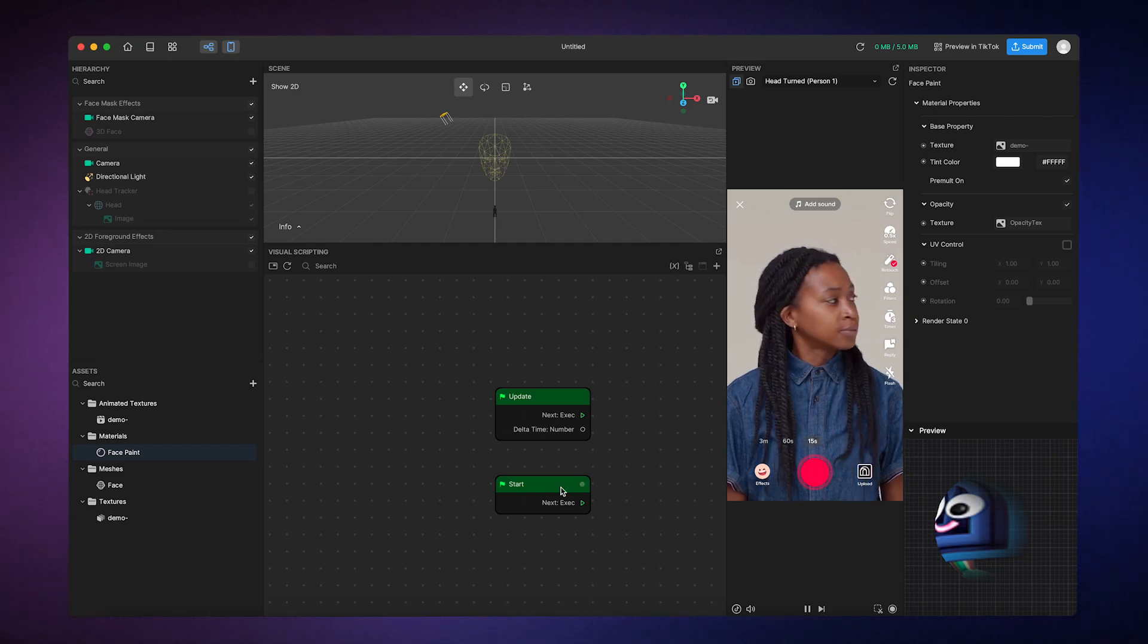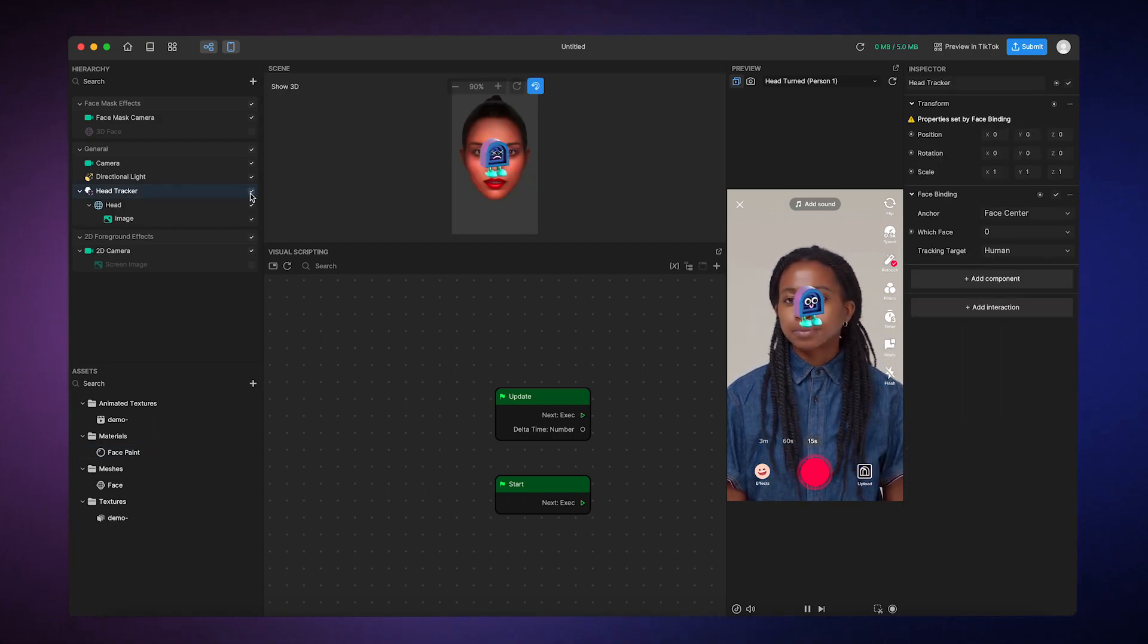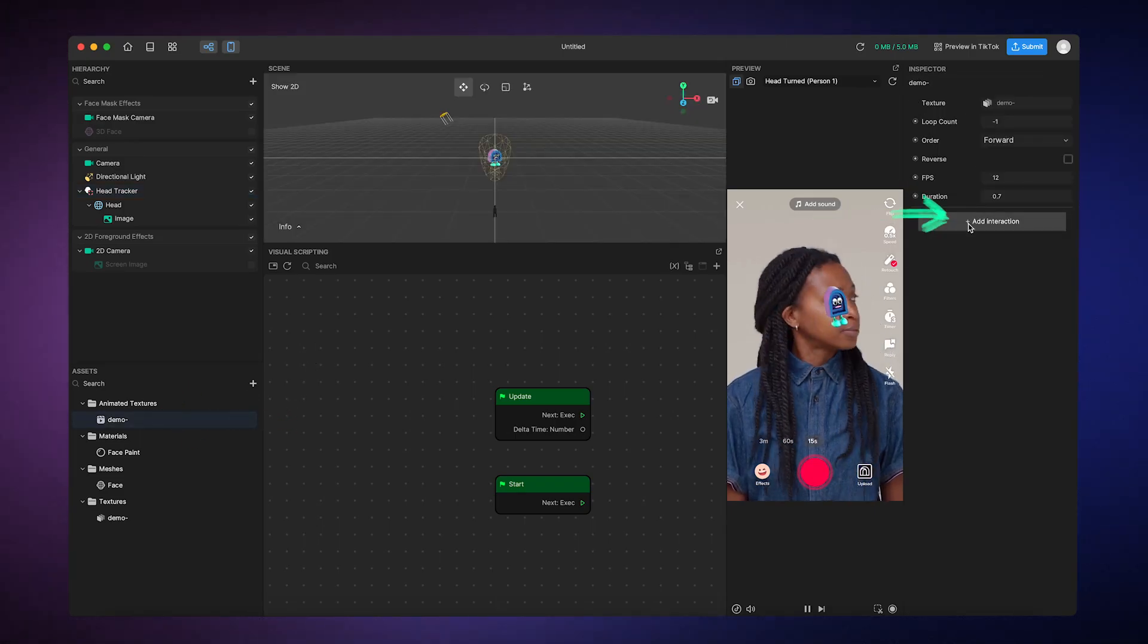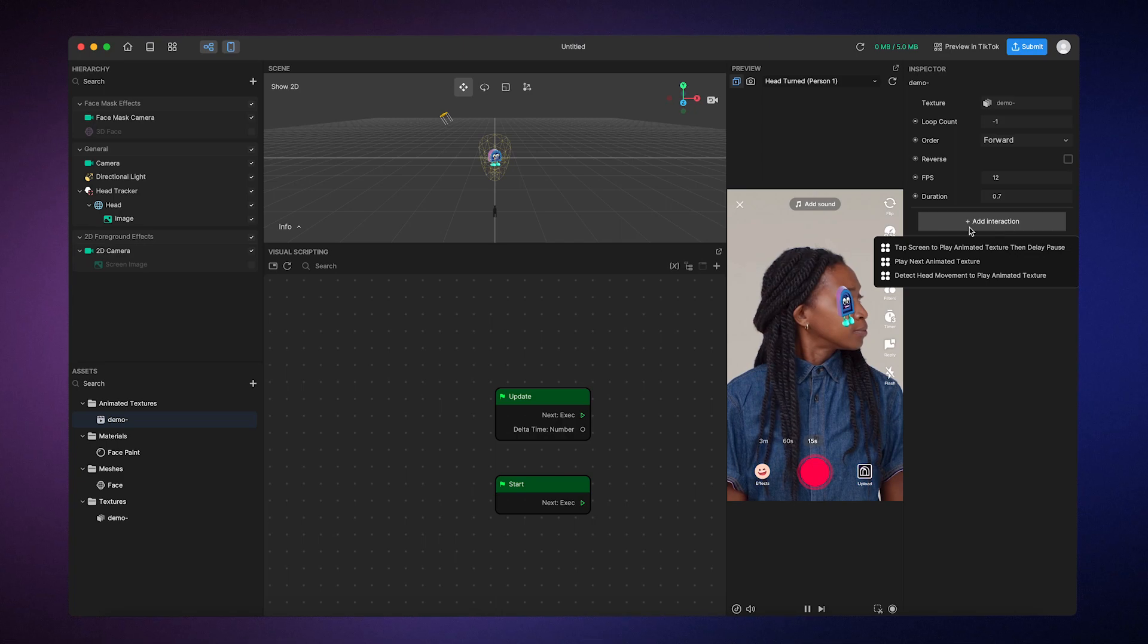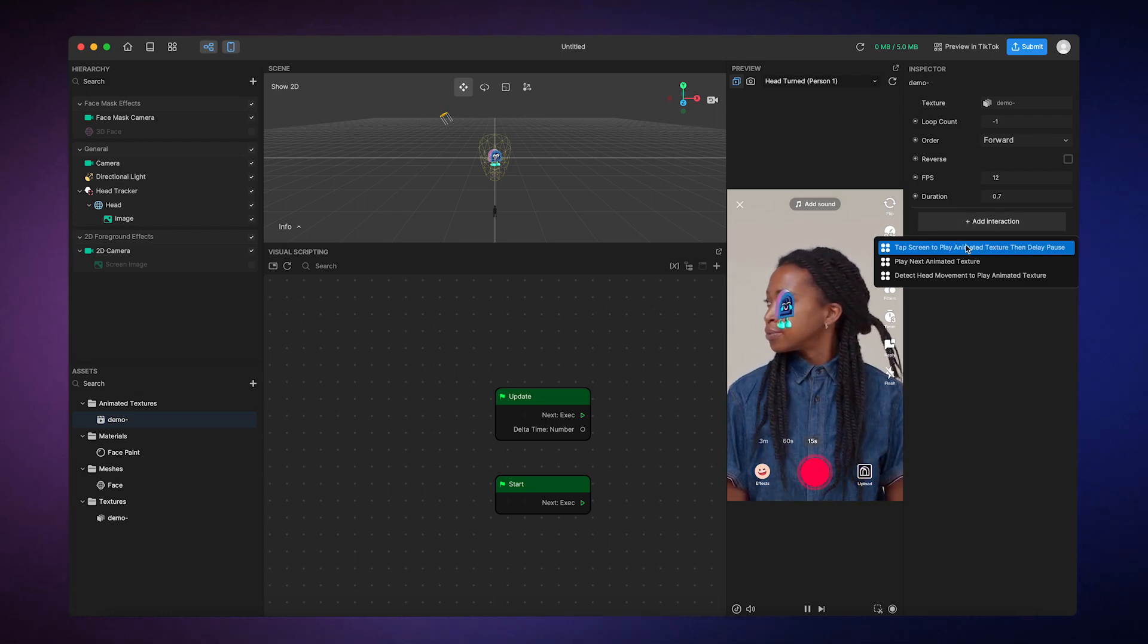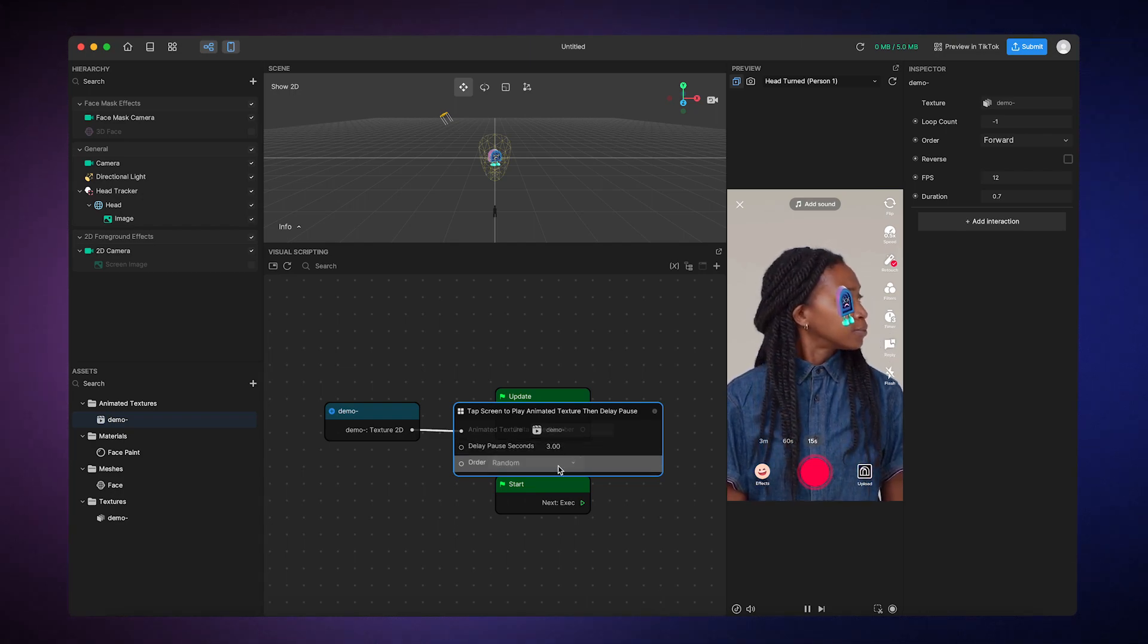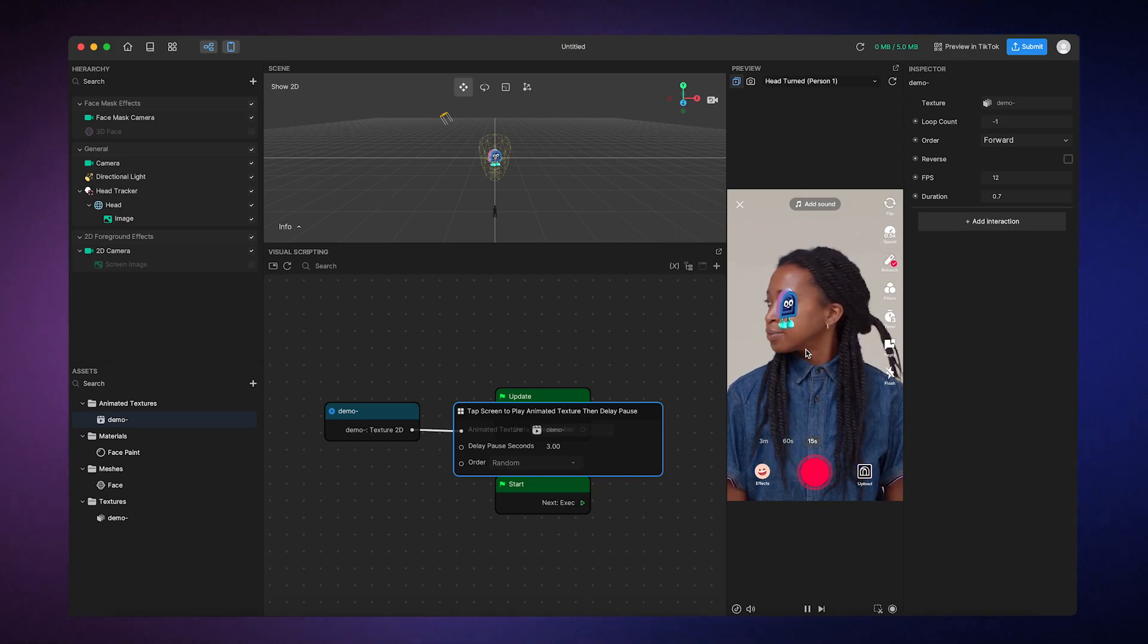Let's take our animated 3D image that we previously set up and turn it into an interactive randomizer. To make the animation interactive, I can just click on the animated texture in the assets panel. From there, I'm going to go to the inspector panel and then hit add interaction. Now, I want the animation to play for a few seconds before pausing on a random frame, so I'll choose tap screen to play animated texture, then delay pause. In the interaction sub graph that appears, we'll see that the default time is set to 3 seconds and the order is set to random. So when I tap on the screen, or in this case, click on the preview, I'll see the animation play for 3 seconds before pausing on a random frame.